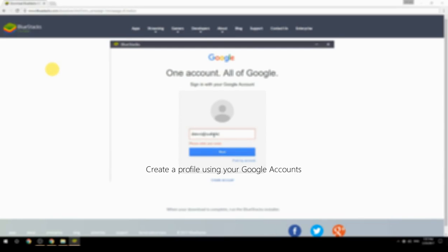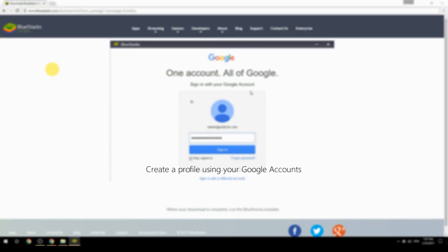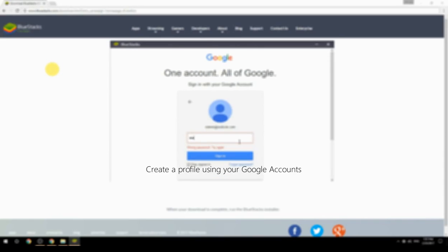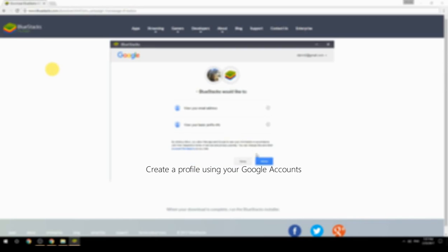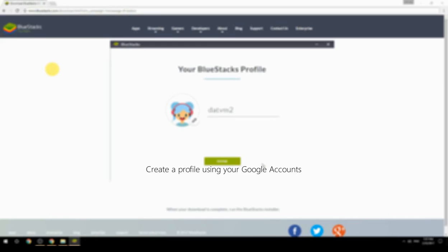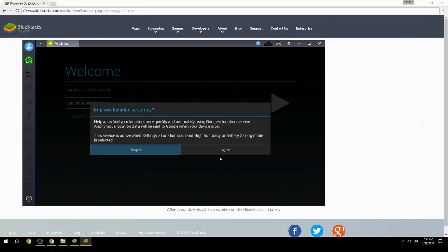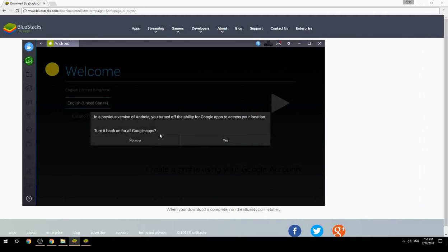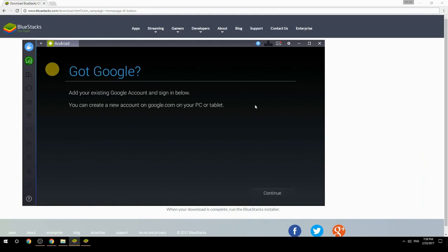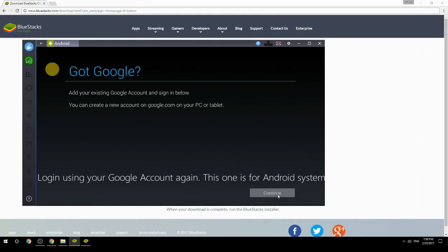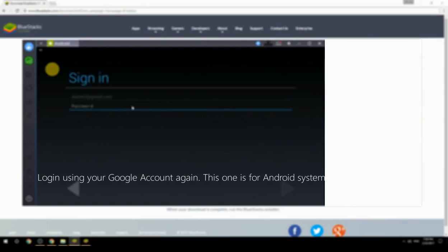Create a profile using your Google account, then log in using your Google account again — this one is for the Android system.